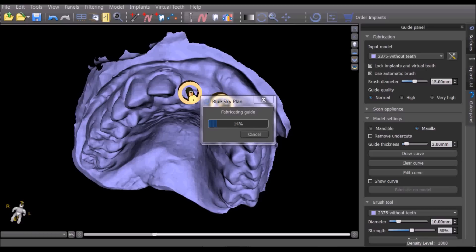The surgical guide will only be created using the software guide tubes visible in the 3D view when the surgical guide fabrication process is initialized.